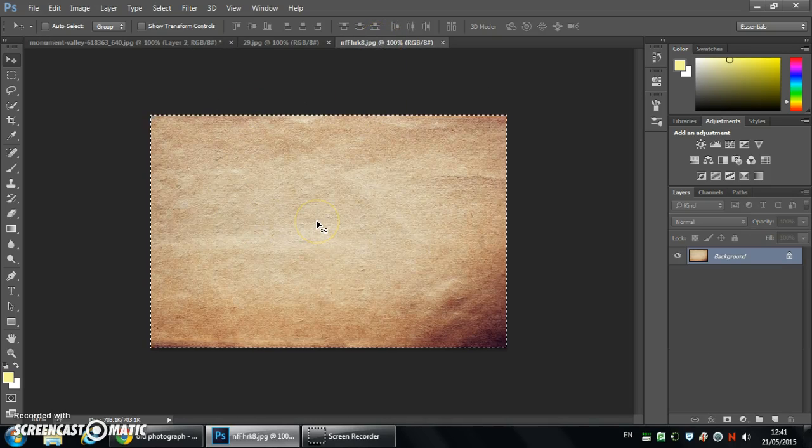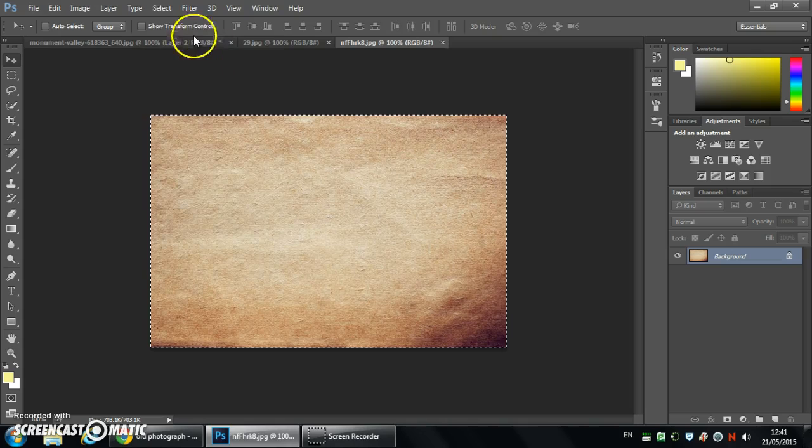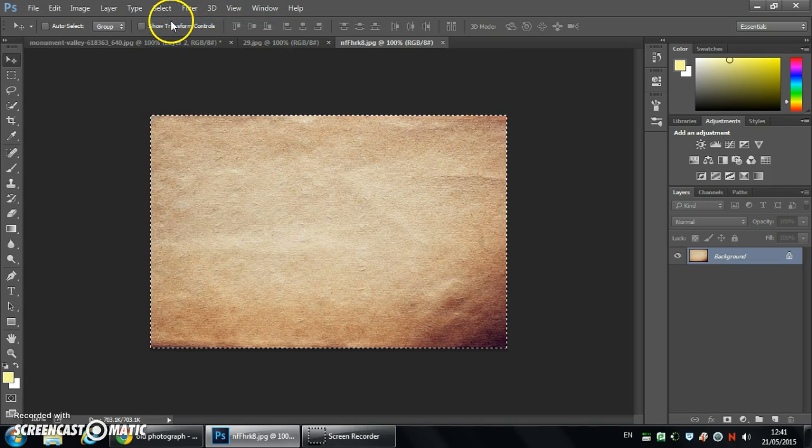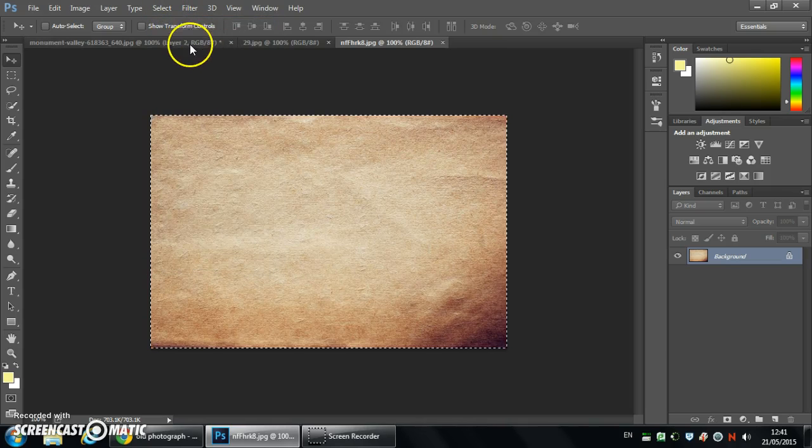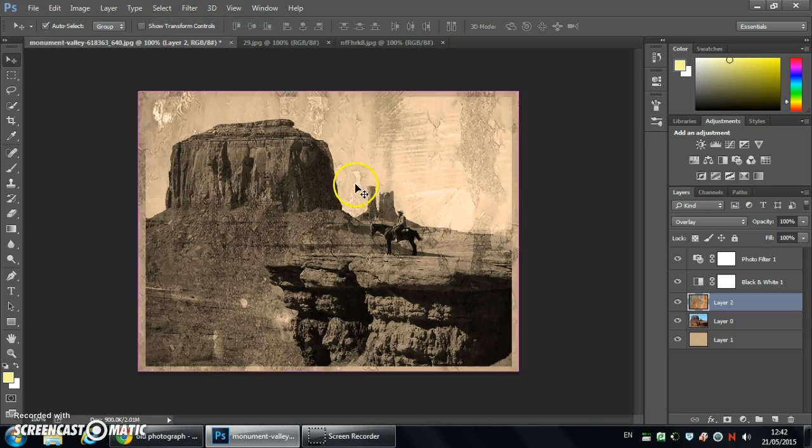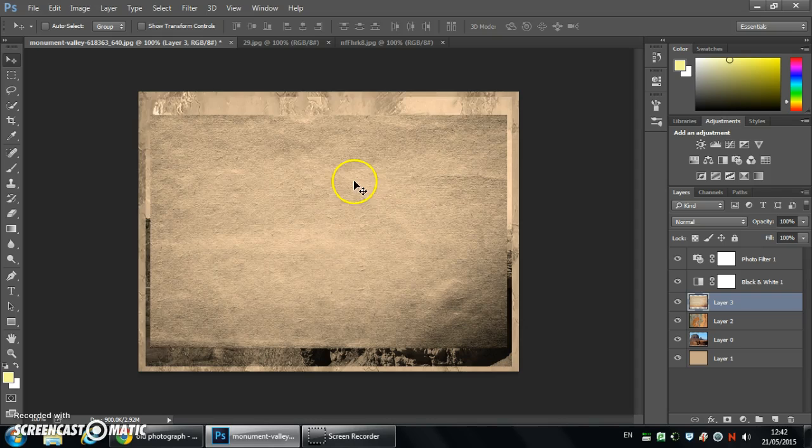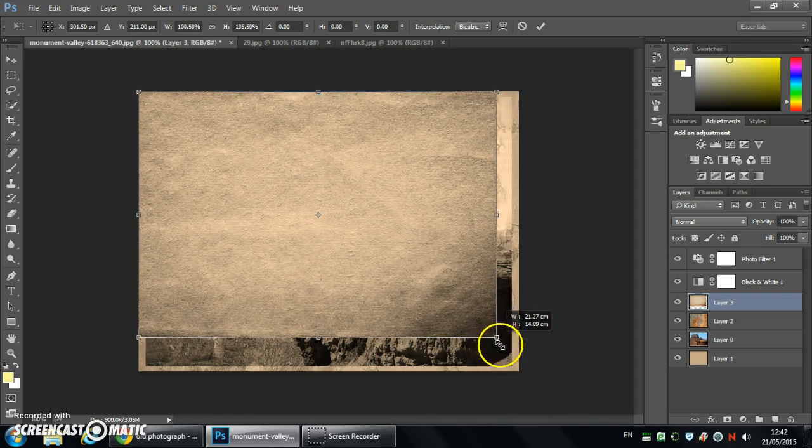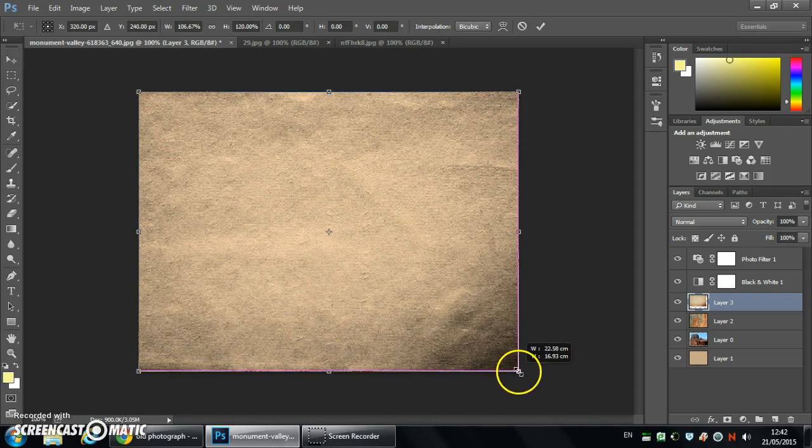I'm going to use another texture here. This is a paper texture so this is optional really but it does add quite a nice effect. So selecting all, copy and paste and popping it on top of the image and resizing to fit.